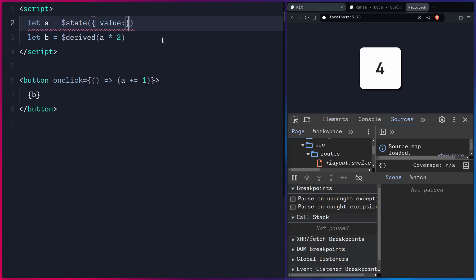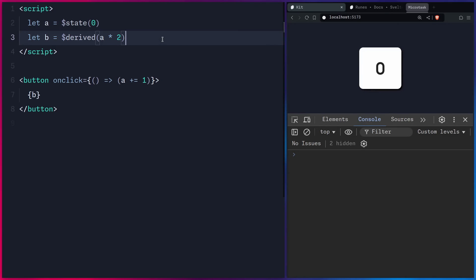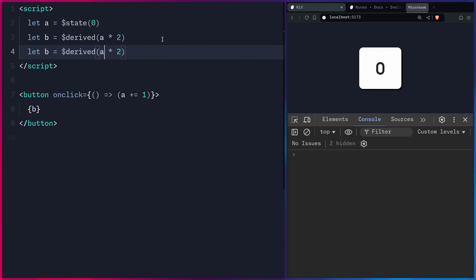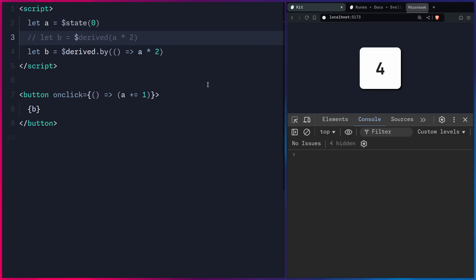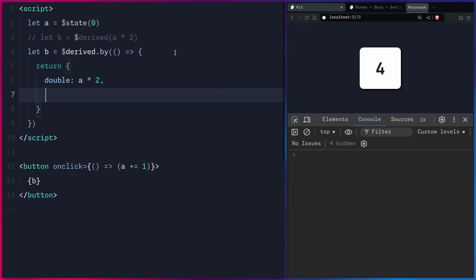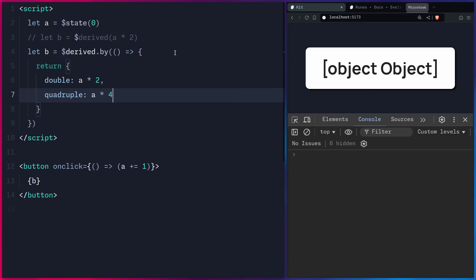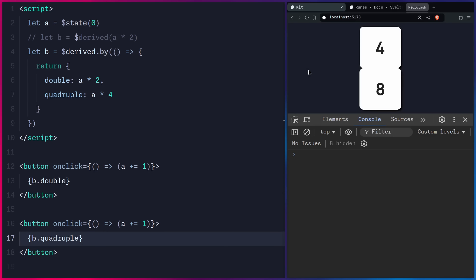Let's learn more about derives. Since they always get turned into functions, if you need something more complicated, you can use $derived.by — these two forms are equivalent. You can even return whatever you want from the function body, like an object with 'double' (A times 2) and 'quadruple' (A times 4). Then in the template you can access B.double and B.quadruple, and those values stay in sync.